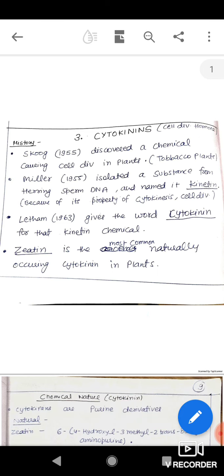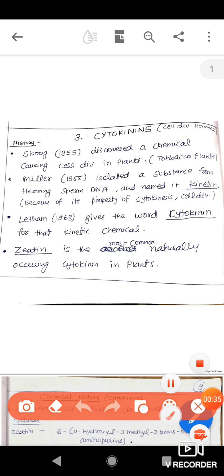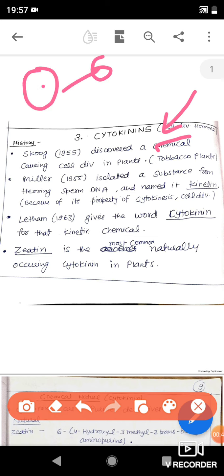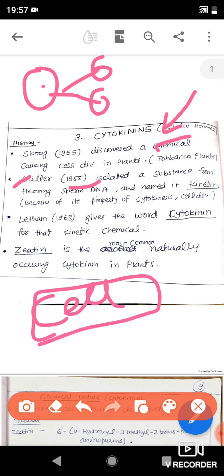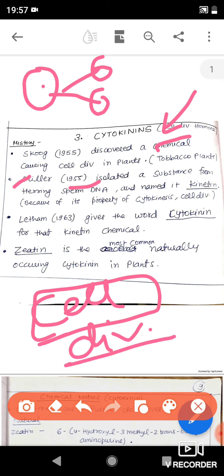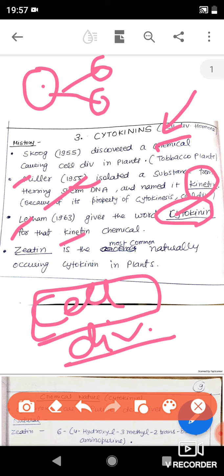Regarding discovery, two scientists Skoog and Miller are jointly considered its discoverers. Skoog was working on plants, studying the cell division pattern of tobacco plants, where he observed a chemical that was cytokinin. Miller was working on animal herring and identified cytokinin in its sperm DNA, where it promotes cell division. He named it kinetin. In 1963, Letham was the scientist who gave the word 'cytokinin', which was previously called kinetin by Miller.